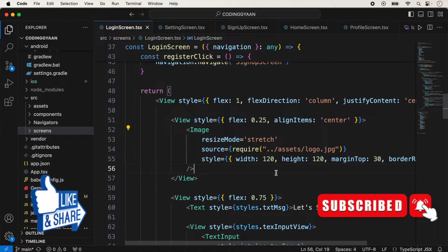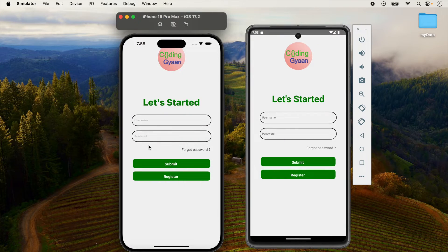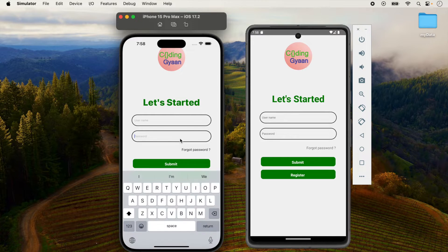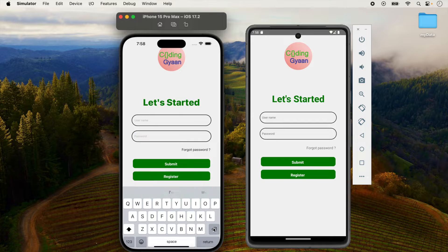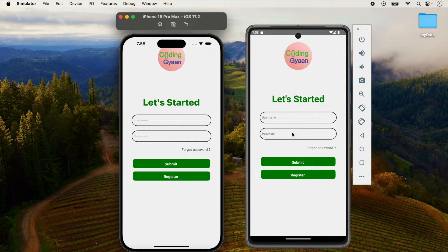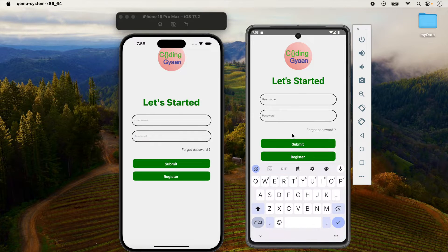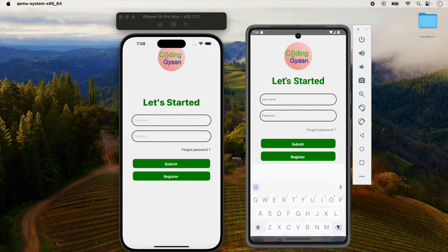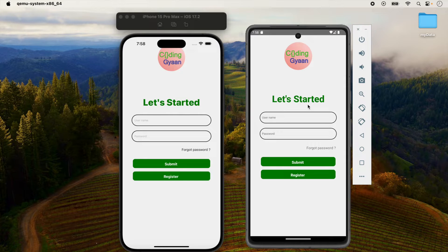We are already running a project using Yarn. When I am running our application on Android and iOS, our login screen is looking like this. If I am typing here everything is good, and on Android everything is also good, so we are not facing any type of problem with the keyboard.